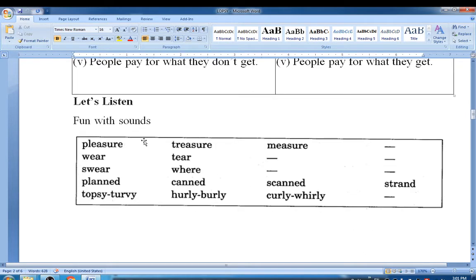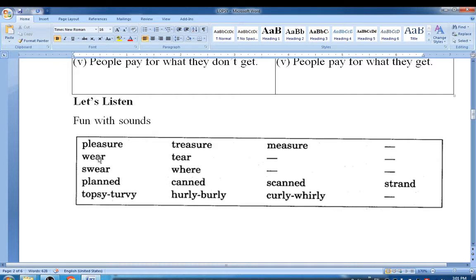Fun with sounds. You have to write words with similar sounds. First group: pleasure, treasure, nature, creature. Second group: wear, tear, fear, beer.